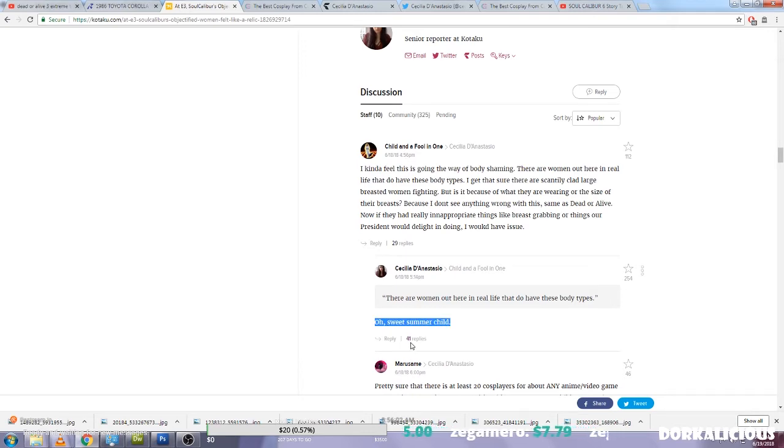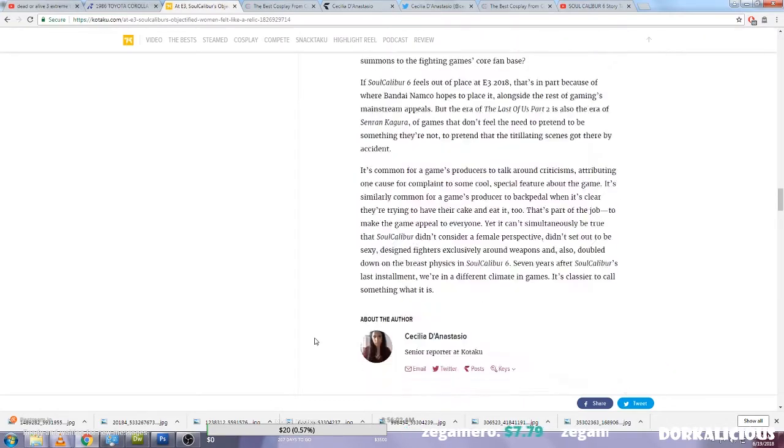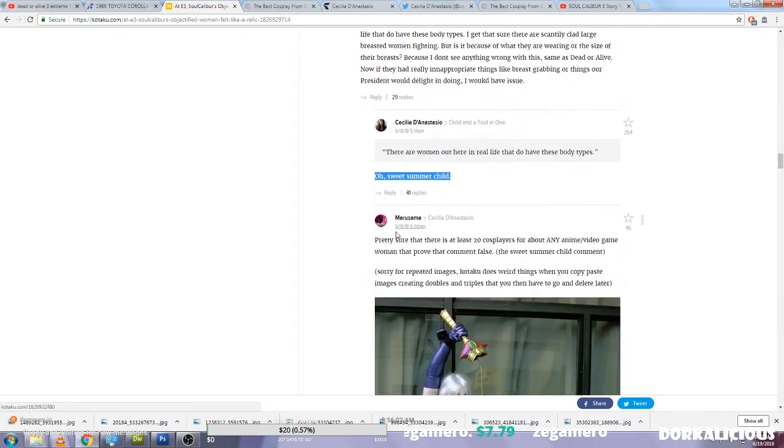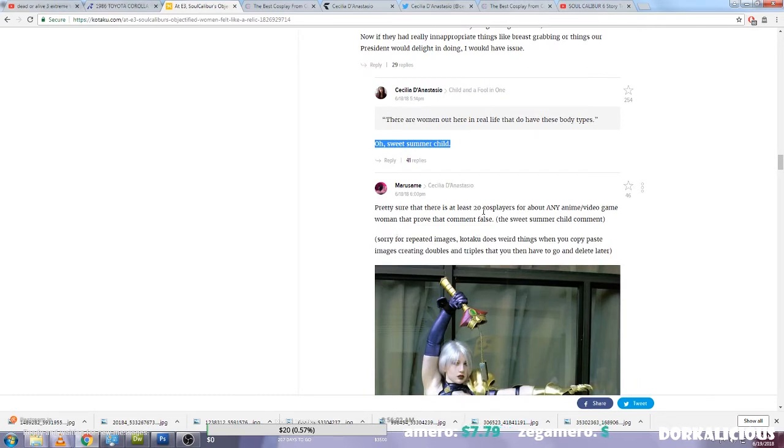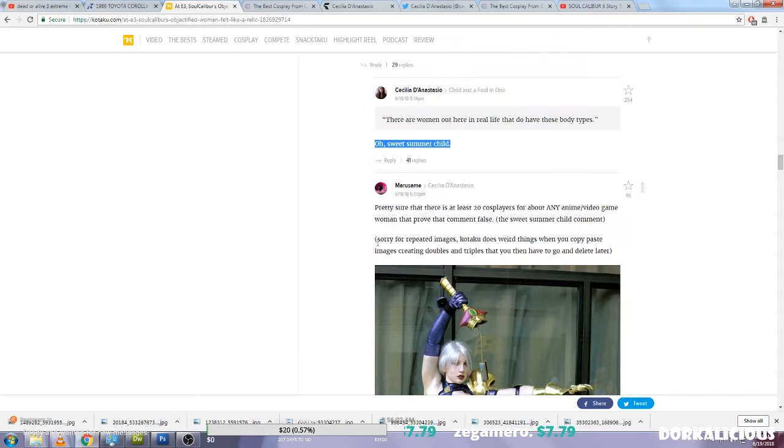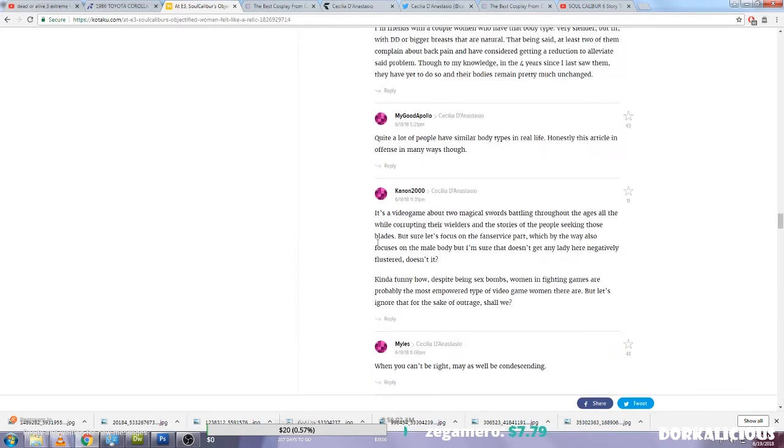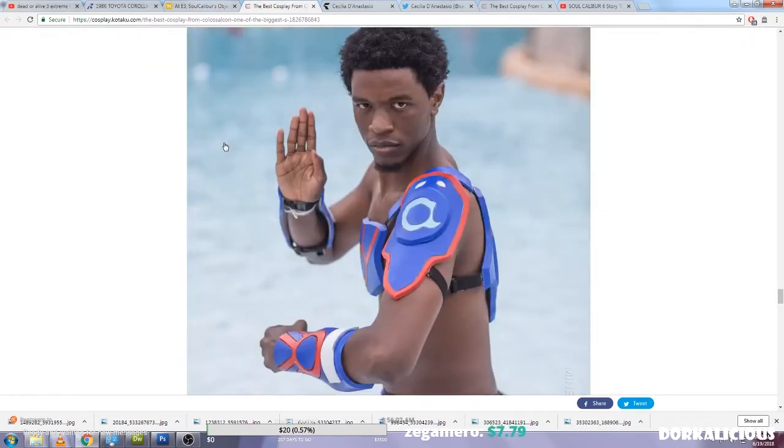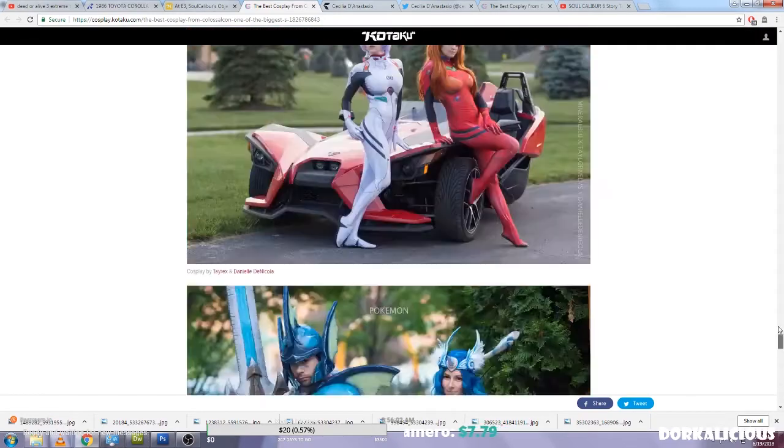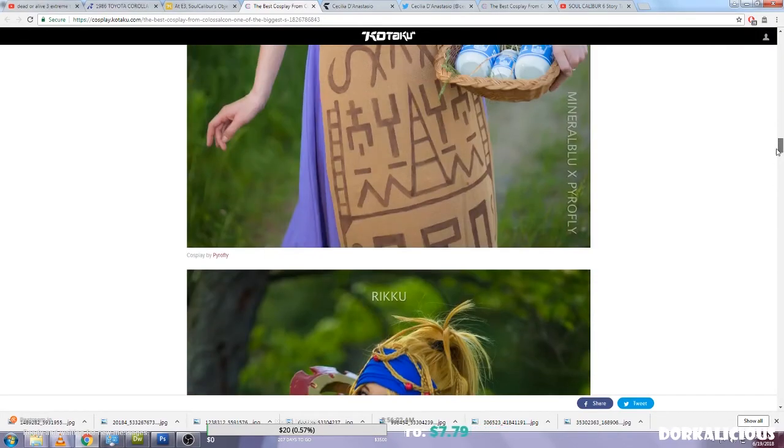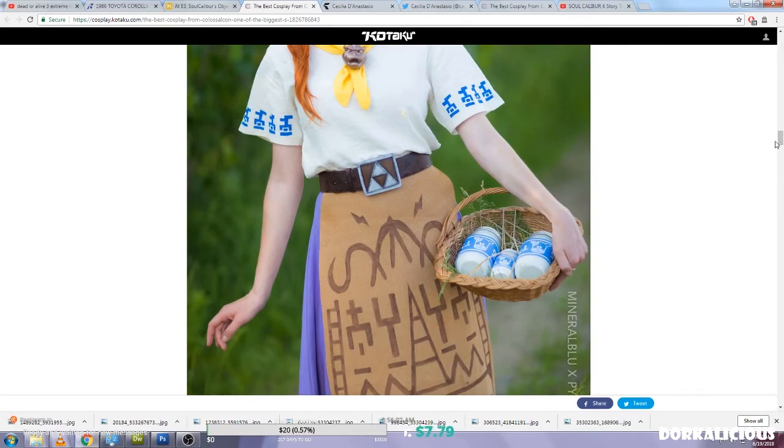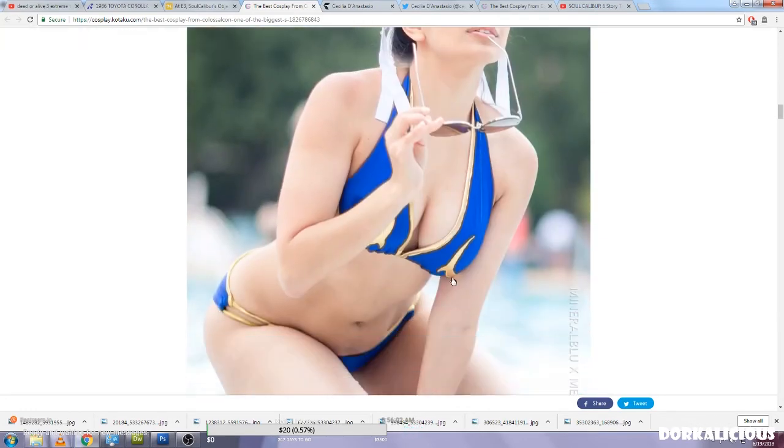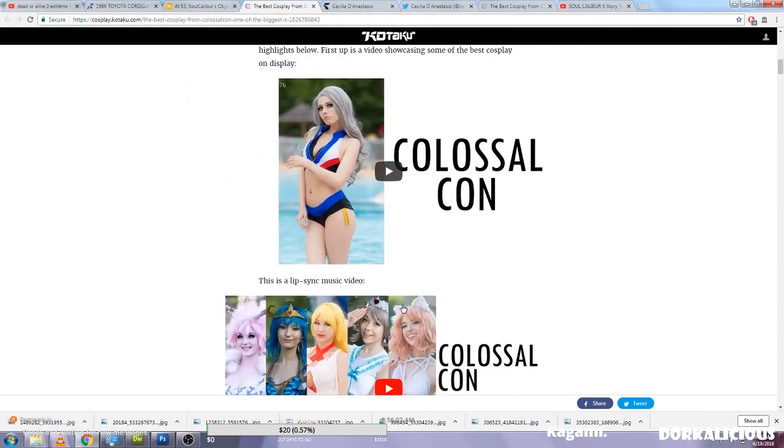Let's look at this actually, where are the replies, show me the replies. Pretty sure that there are at least 20 cosplayers for about any anime video game woman that proved that comment is false, the sarcastic one. And then this person has posted images of scantily clad women. And I agree, I mean look at what they've shared here on their own page where they're complaining about booby physics and all that type stuff, but they're featuring it. That's really what I'm getting at, it's not the booby physics, it's the objectification of people or women specifically. Look at this, this is Kotaku featuring this on their website and then at the same time complaining about the objectification of women.